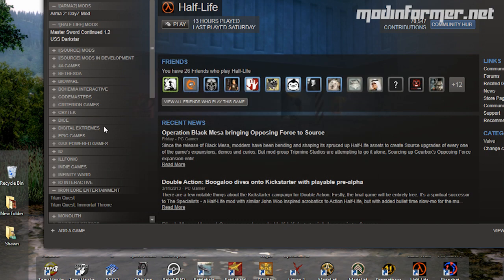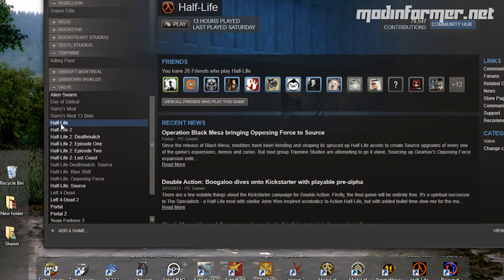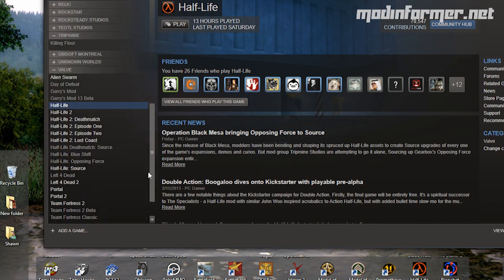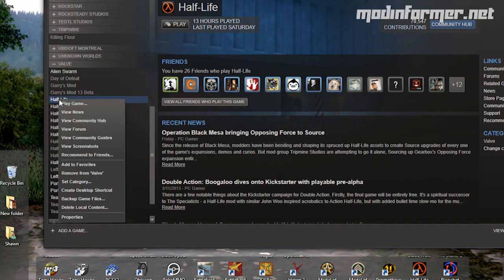Go back into Half-Life Properties, then choose Local Files, and select Verify Integrity of Game Cache.